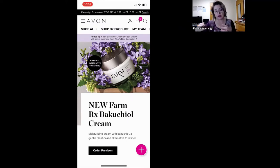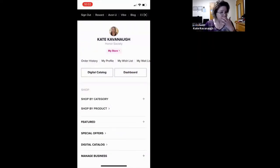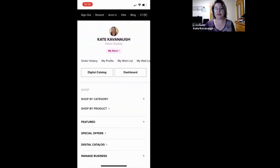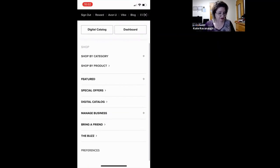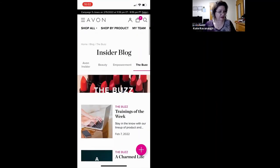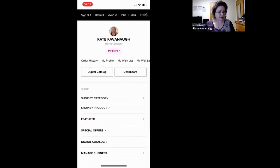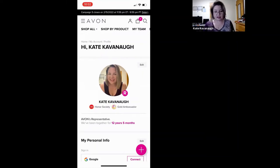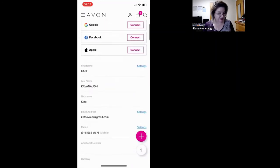You'll notice that the difference between the desktop and mobile is how much screen real estate you have. The hamburger menu in the corner is where a lot more information is available — this is where you have Avon Rewards, Avon View, and Vibe for leaders. If you're not a leader, you won't see Vibe, but you'll find where you can shop by product. You've got all the digital stuff here, the Buzz, My Store, My Profile. I love that it tells me how long I've been in Avon.